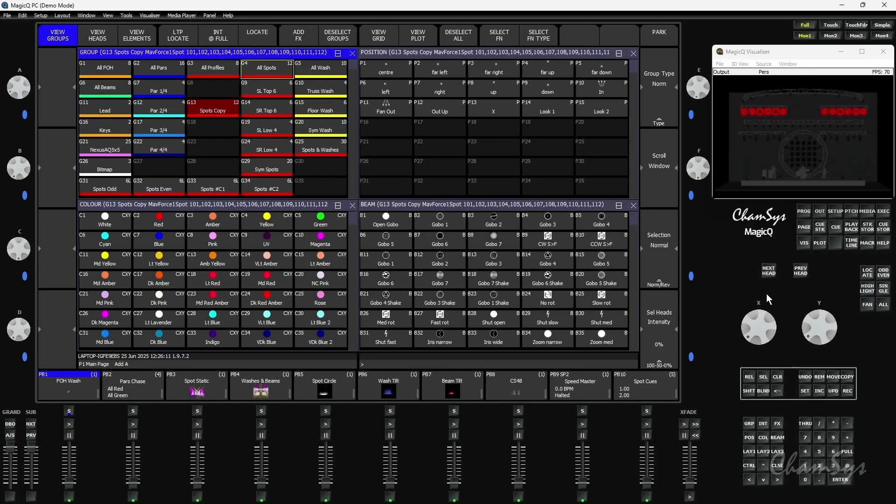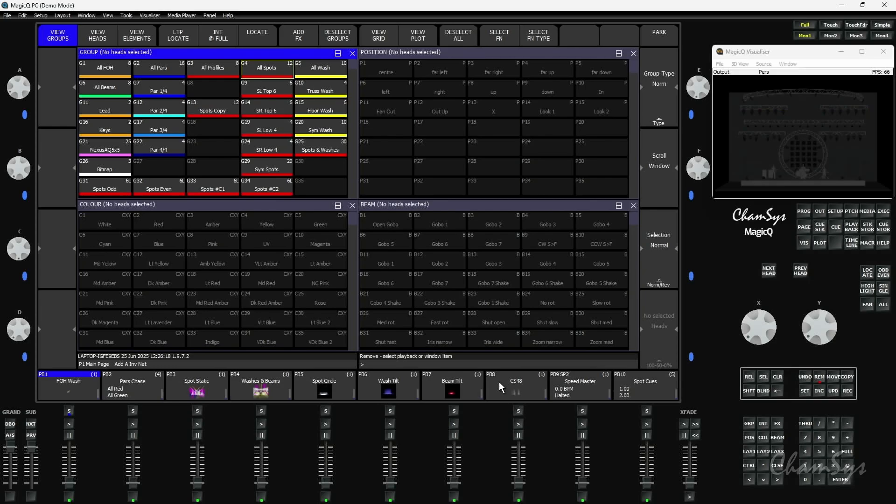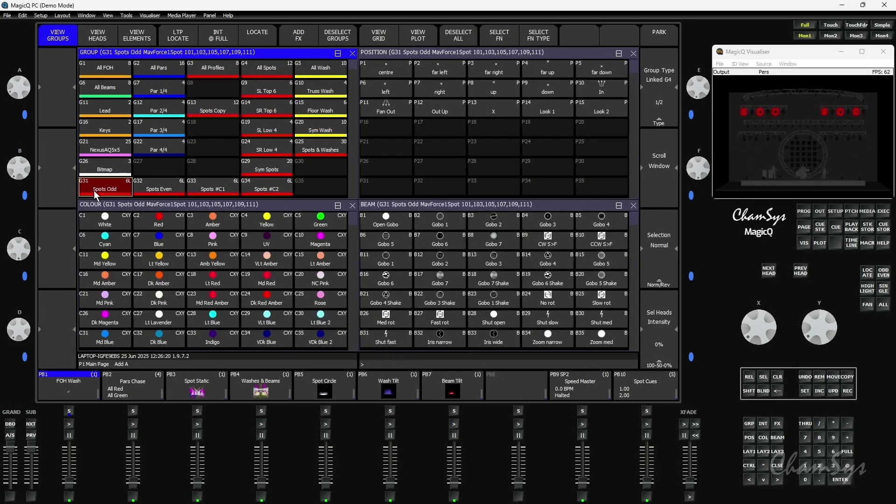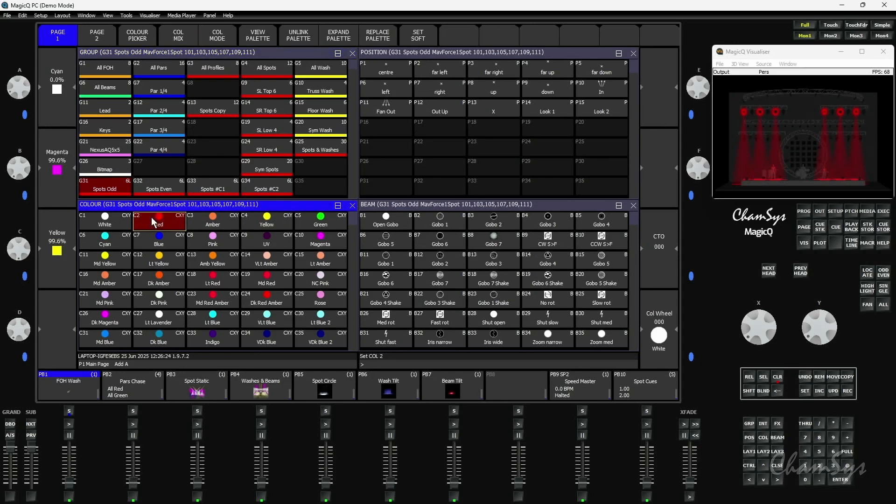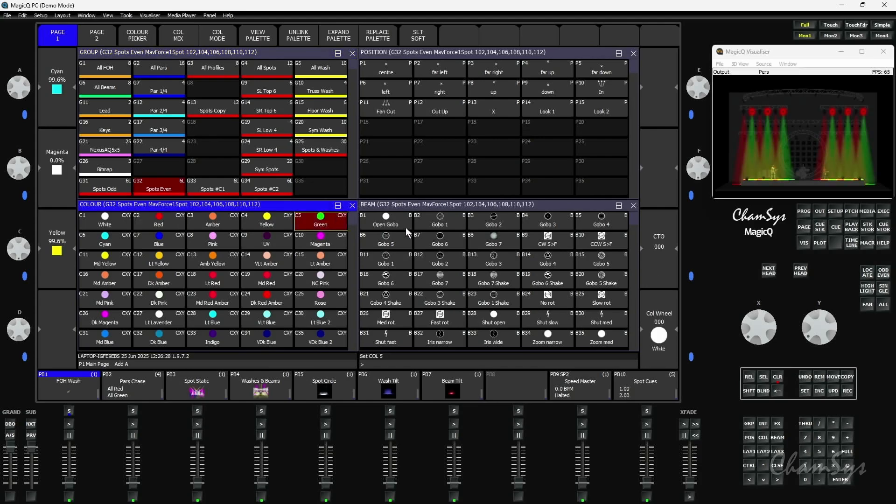I turned on group queues earlier, so I have group queues enabled in my show. If I go and record some queues, I'm going to remove whatever's on playback 8 here. I'm going to select my odds, hit locate, and say odds are in red. I'm going to select my evens, locate them, and put them in green.